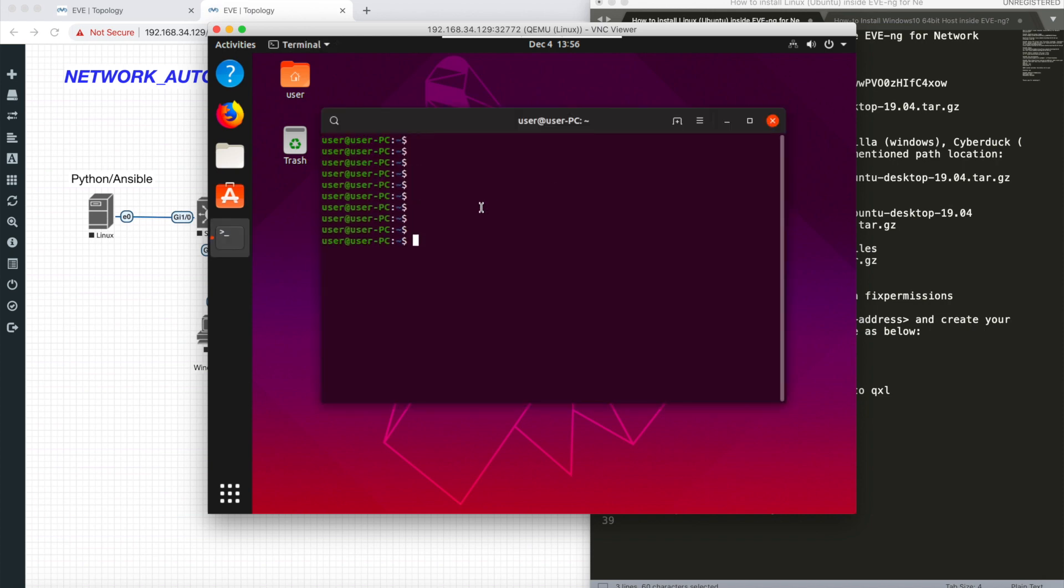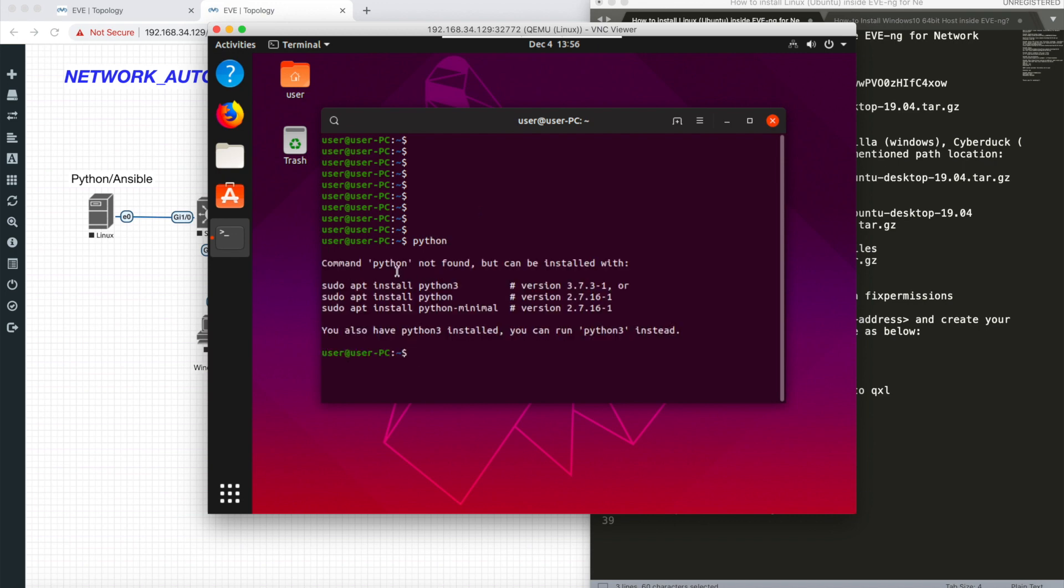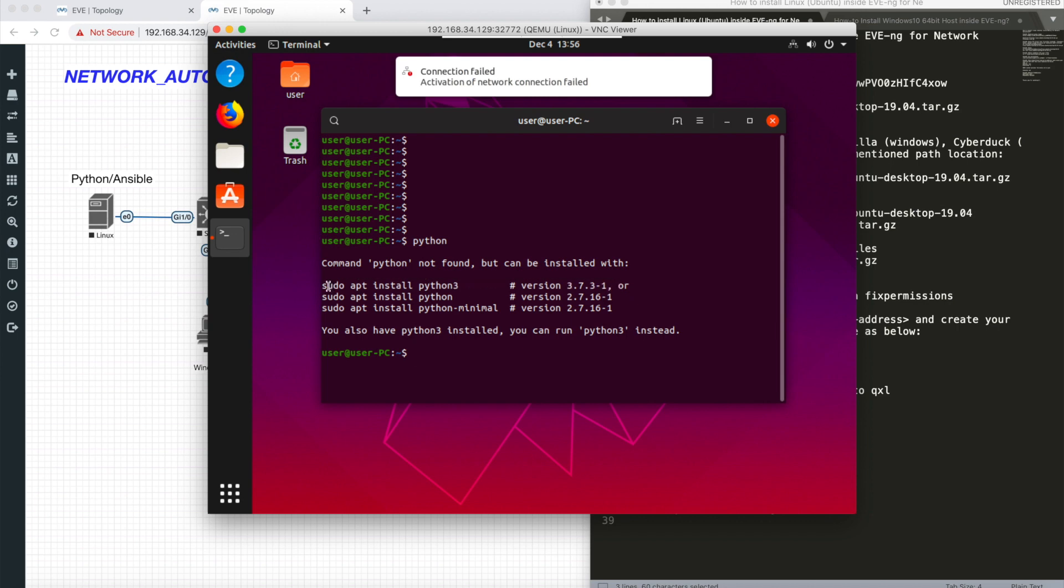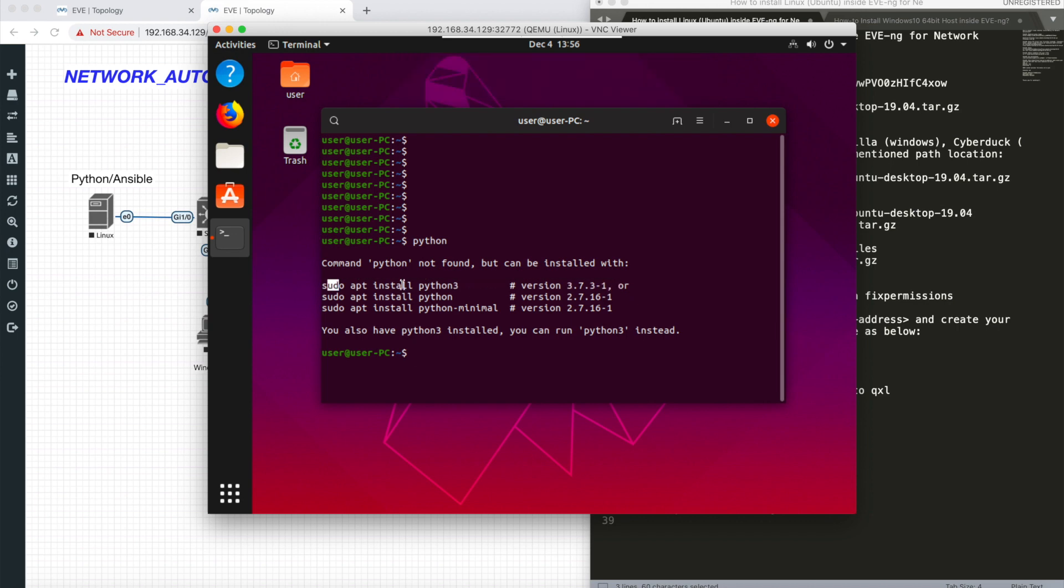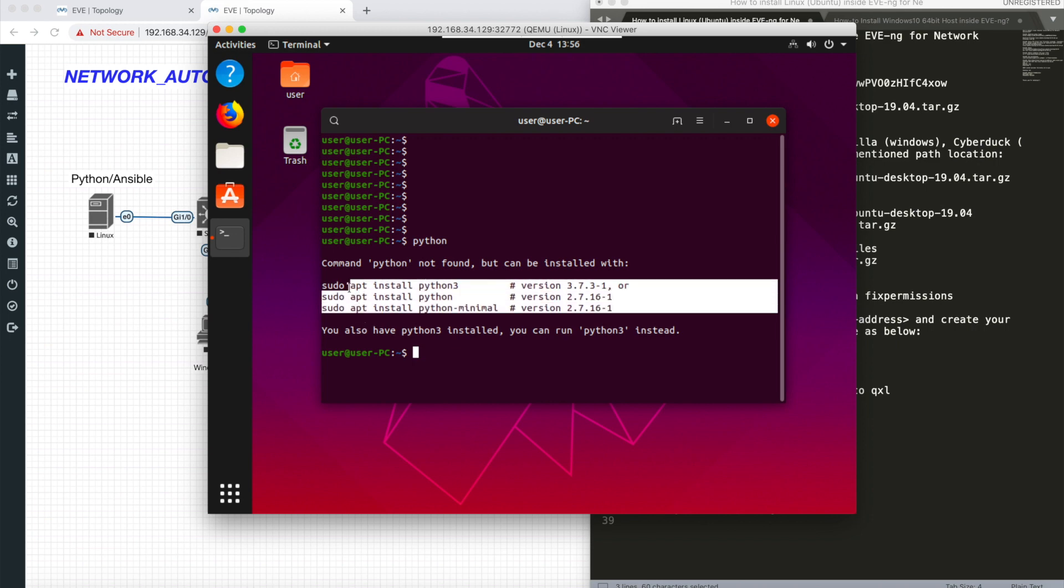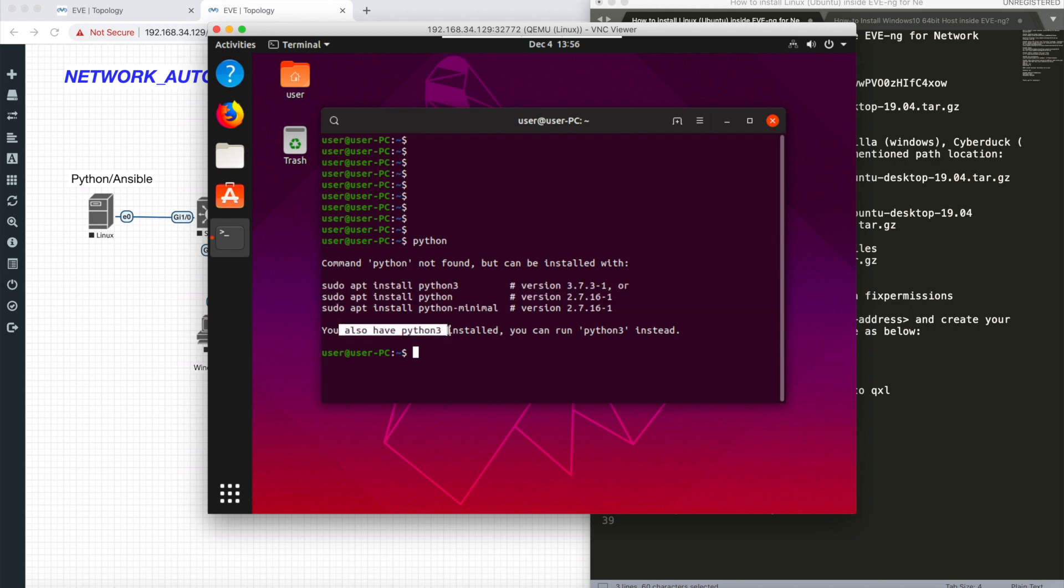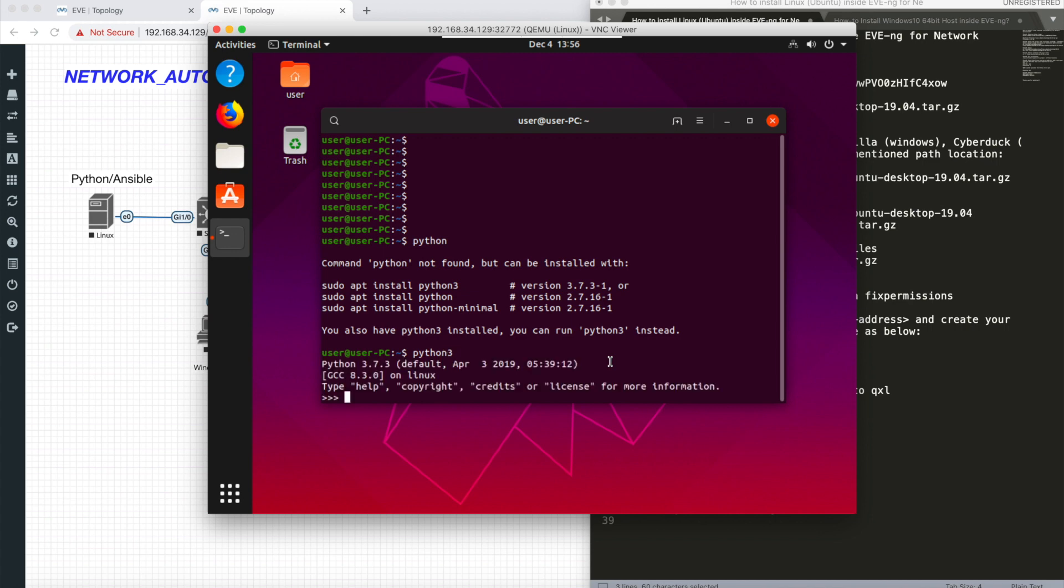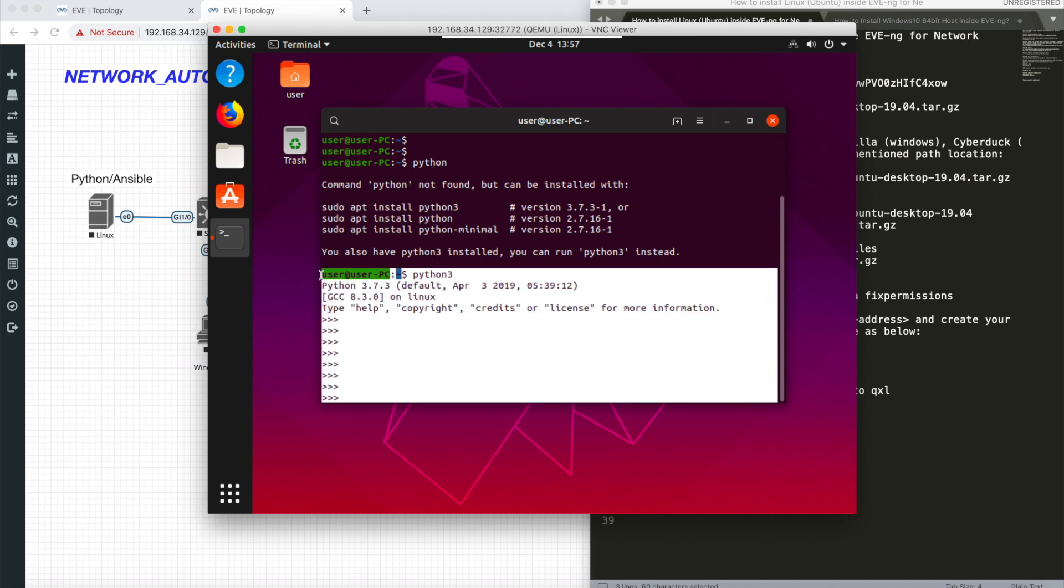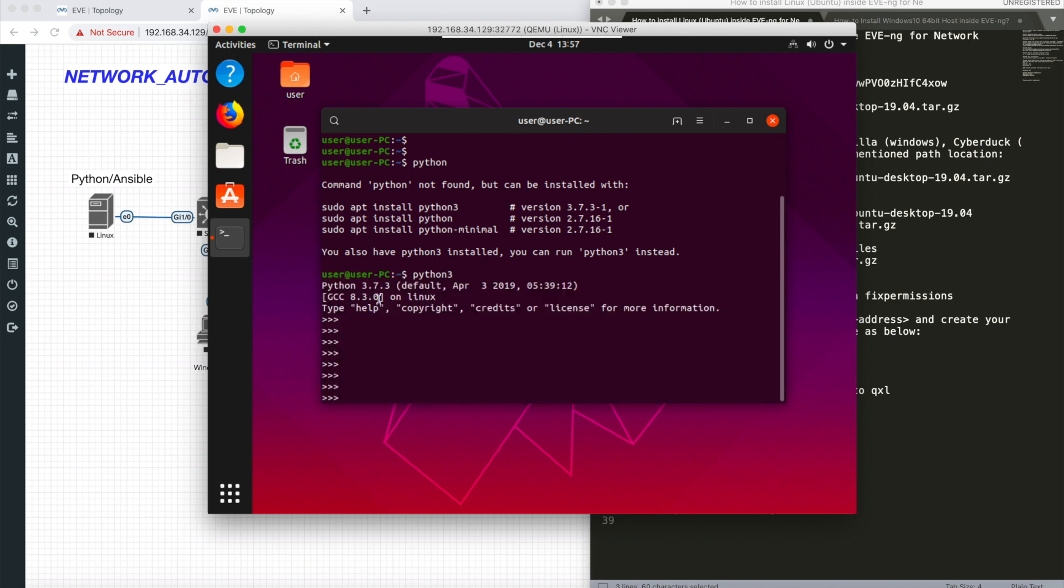This is my terminal. Let's see if we have Python installed already. It says Python is not installed, but Linux has given you commands to install it. You can install Python 3, Python 2, or Python minimal. It also says Python 3 is already installed. You can run python3 instead. Let me try with python3. Yes, I'm now under Python 3, and Python 3 is successfully installed.